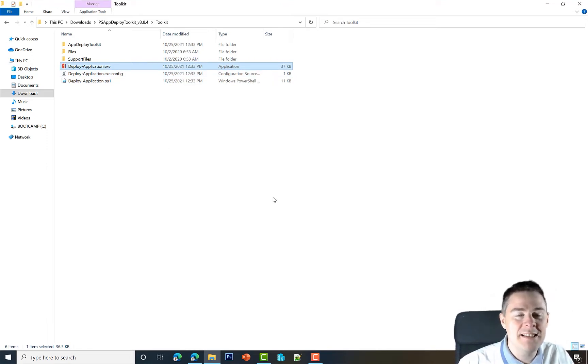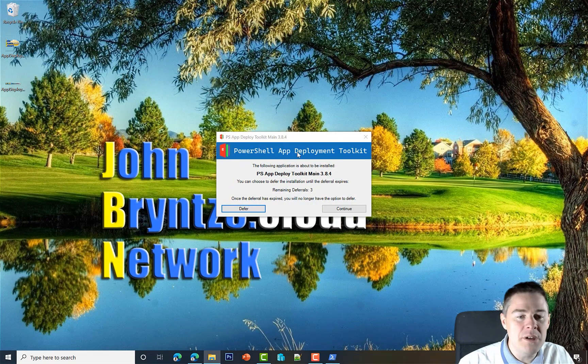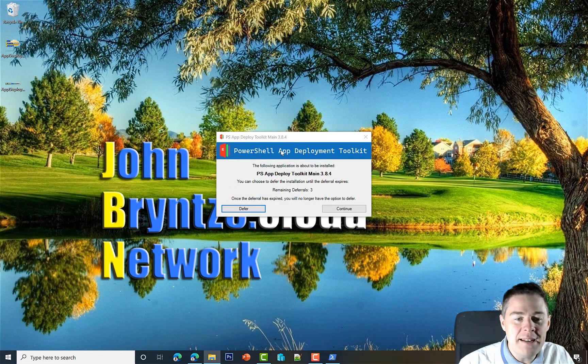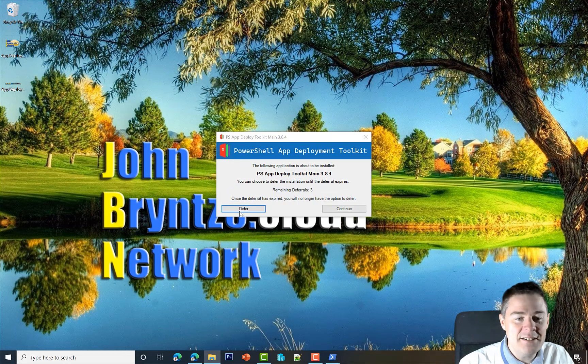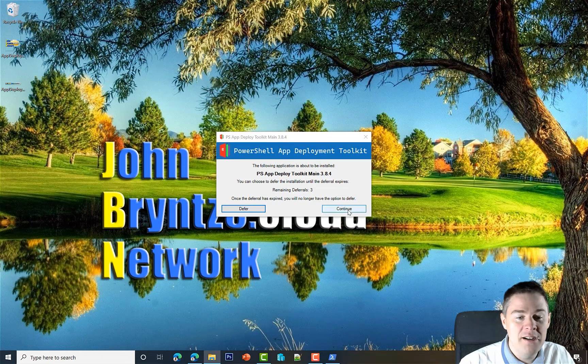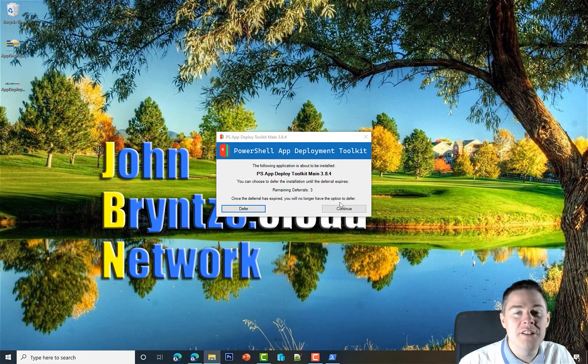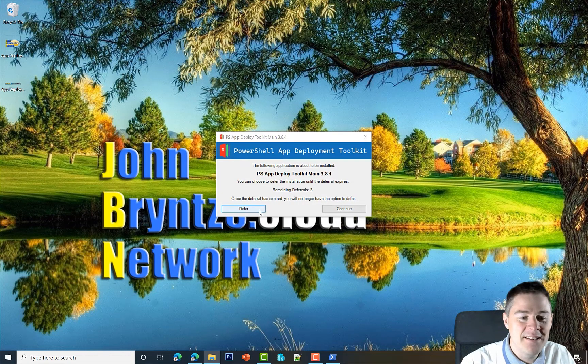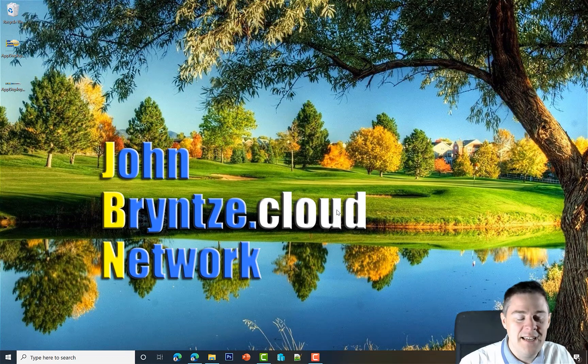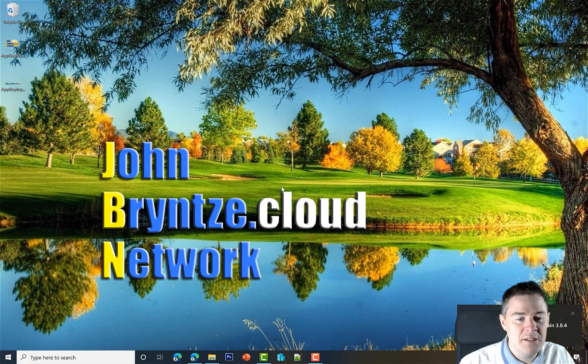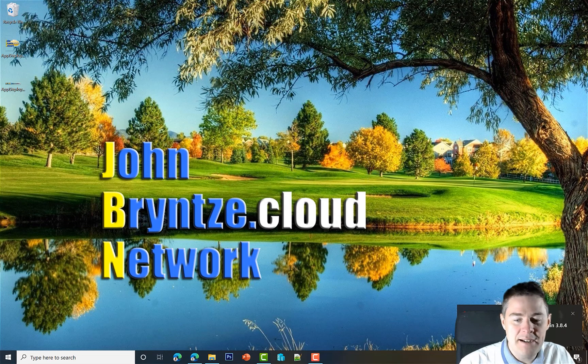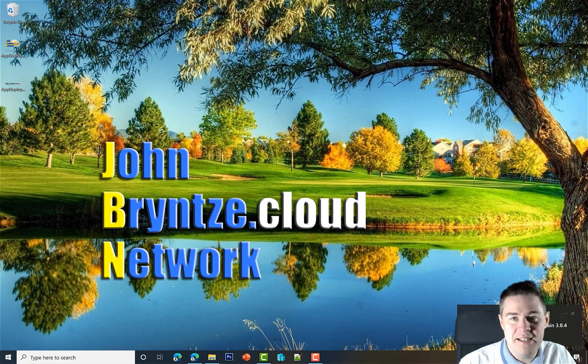At least we get to see what it looks like. It minimizes all my windows, and then here is the banner. We're going to see where this file is and change that. Here is the default one where we can defer or continue our installation. Let's continue, and it's not going to really do anything.